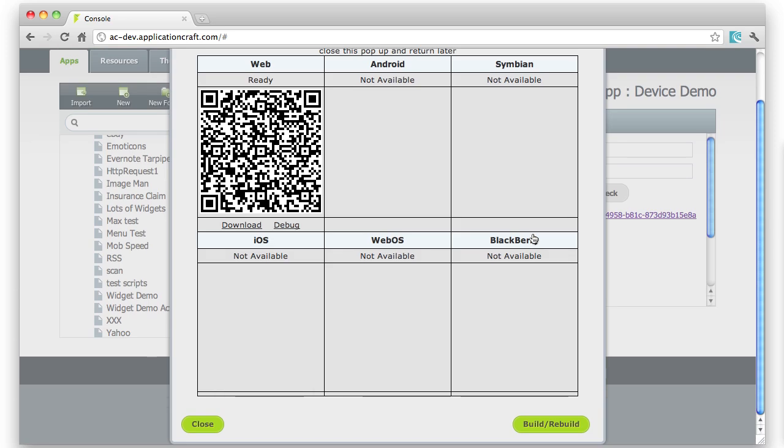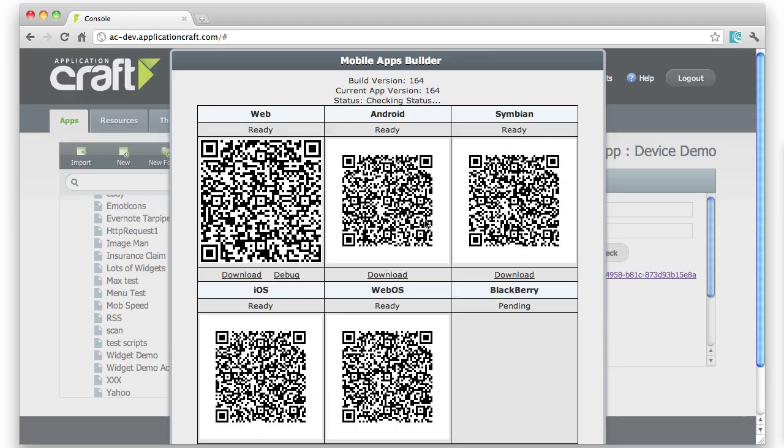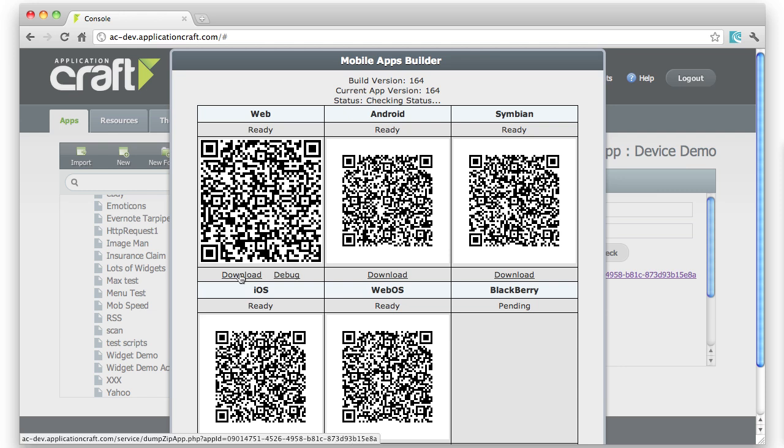Now here we have a dialog that shows you... it will always have this top left one. That can be downloaded even - that is the web app. Download here the HTML and JavaScript files that can run completely independent of Application Craft.